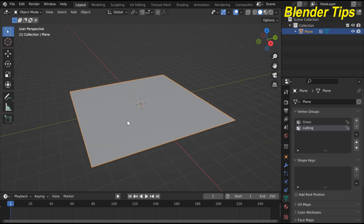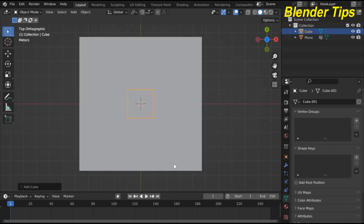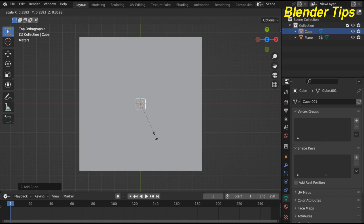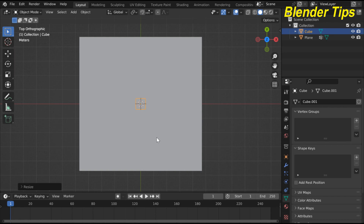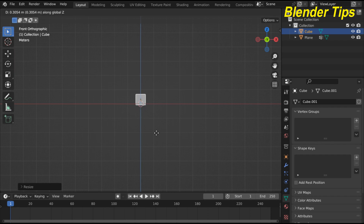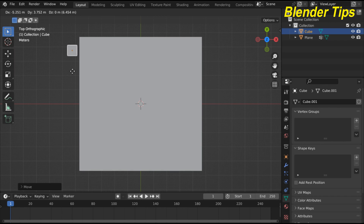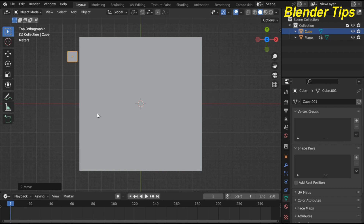Back in Object Mode, press Shift+A to add a cube. Press 7 for front view, decrease the size of the cube, press 1 to move it along the Z axis to position it. This plane will be used as the grass object, and the cube will act as the cutting object.